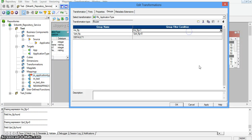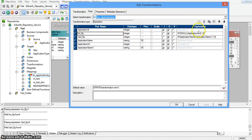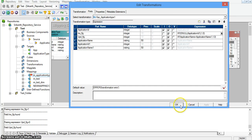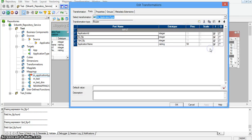Here, insert flag equal to 1 means — in our expression — if application ID 1 is null, that means the record does not exist in the target table, so the record will be inserted into the target table.